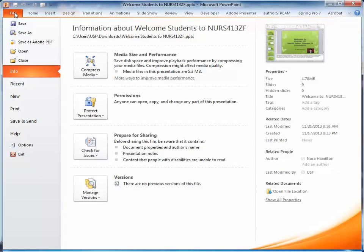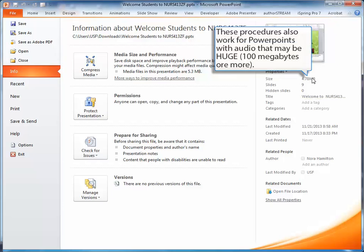All of the slides have audio, and as you can see, the size is 4.78 megabytes.